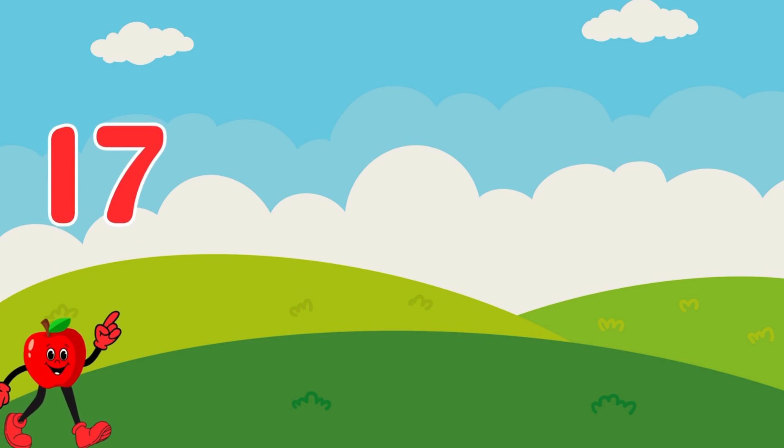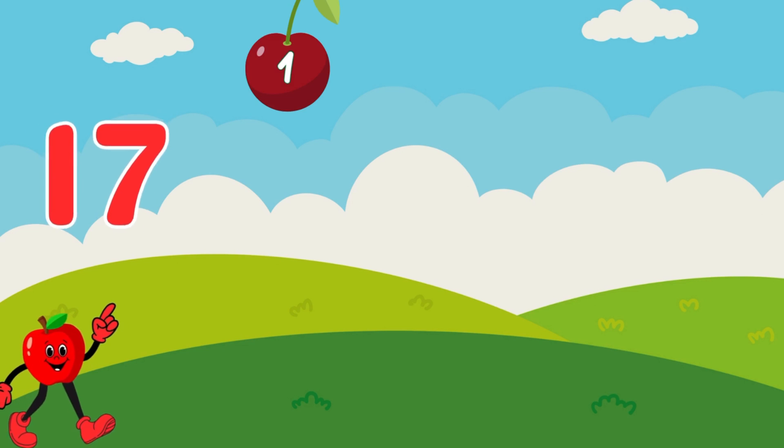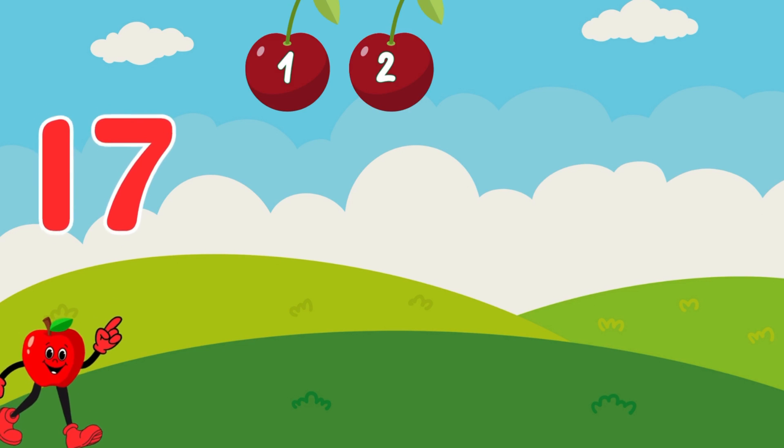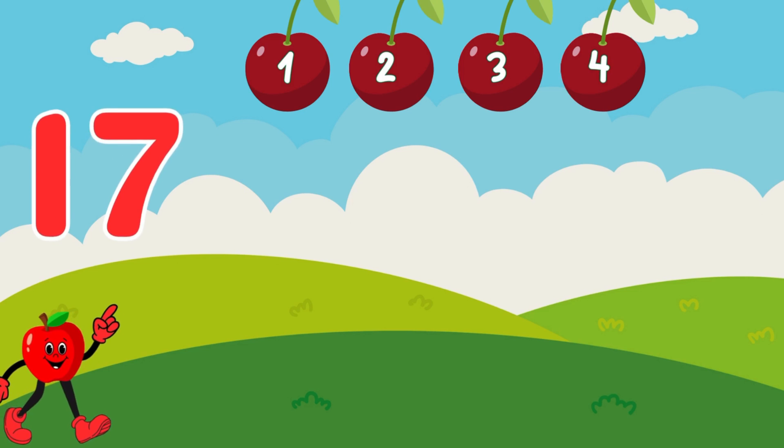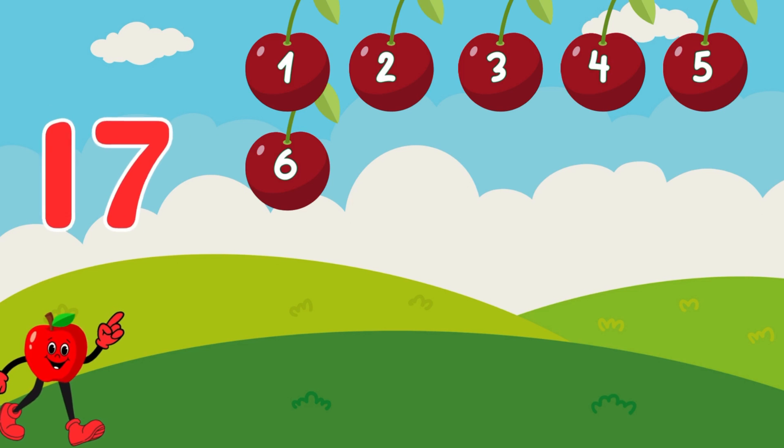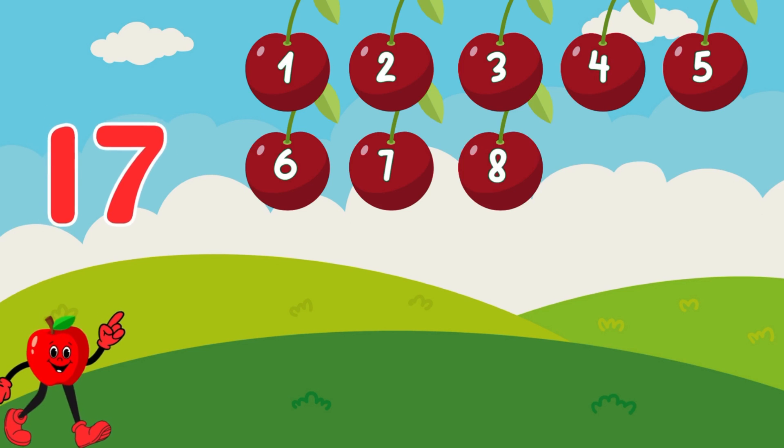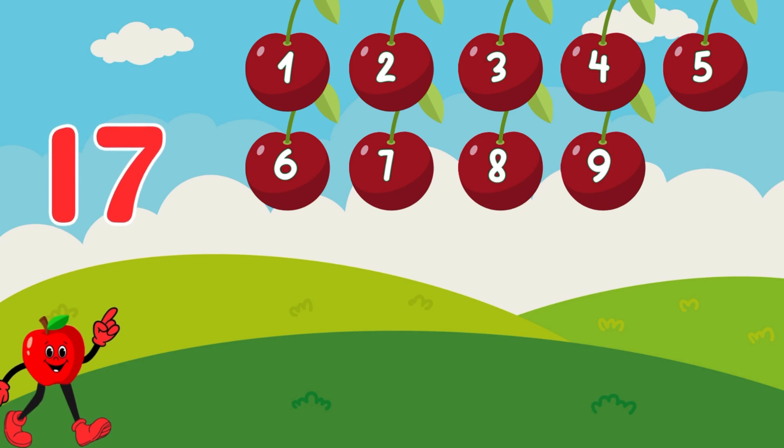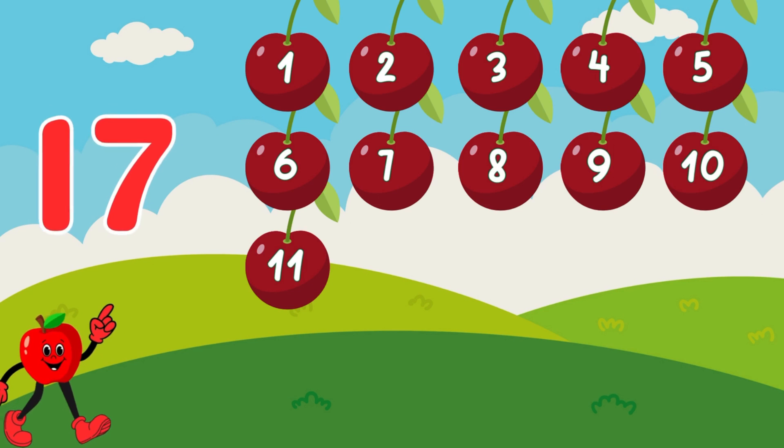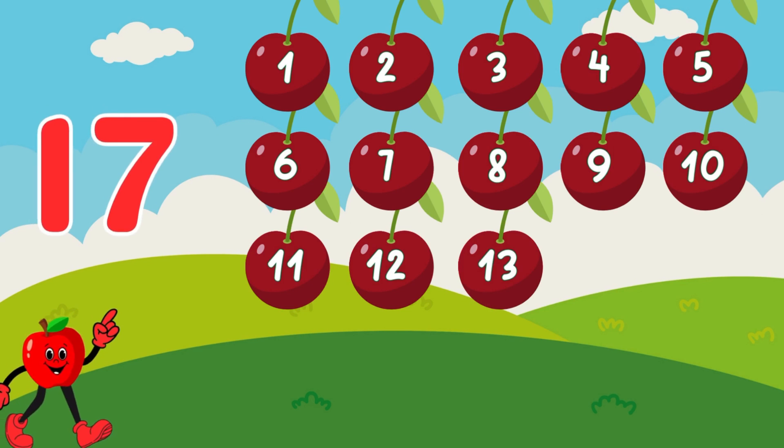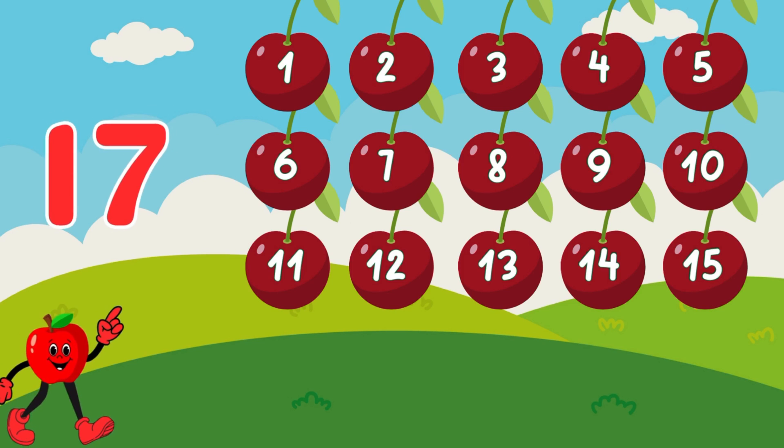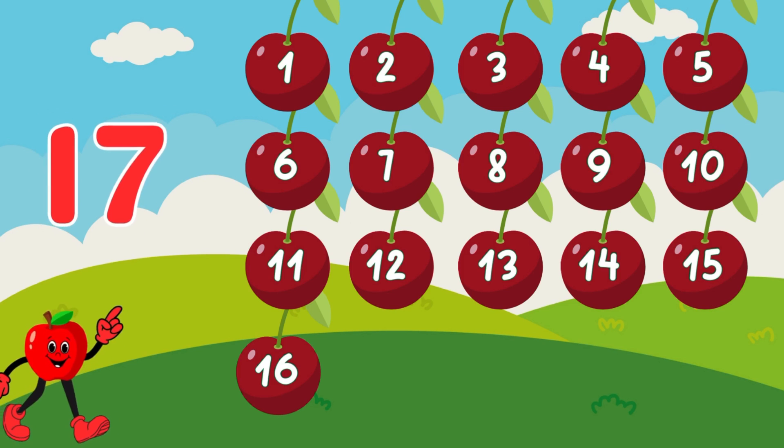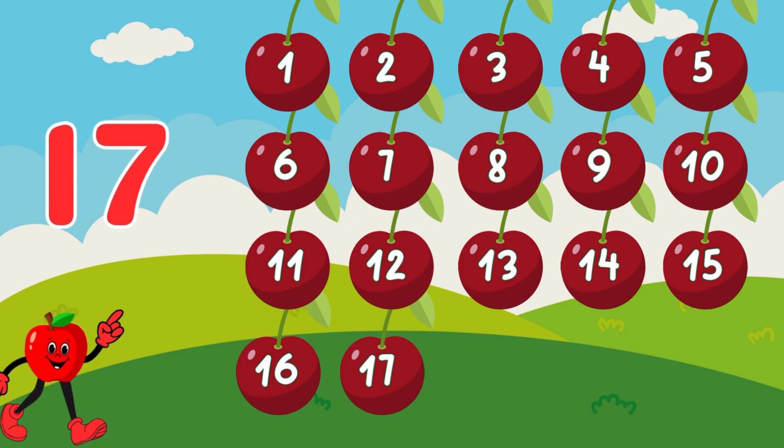17 colorful cherries. Let's count. Ready to count. 1, 2, 3, 4, 5, 6, 7, 8, 9, 10, 11, 12, 13, 14, 15, 16, 17. Superb!